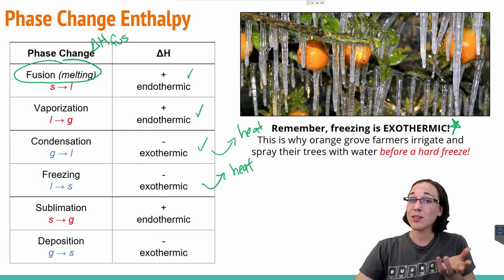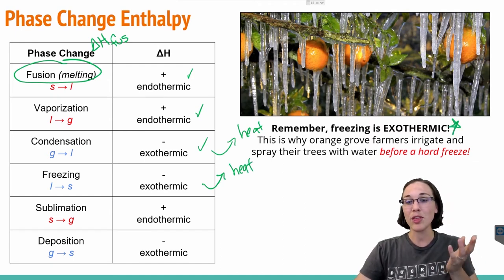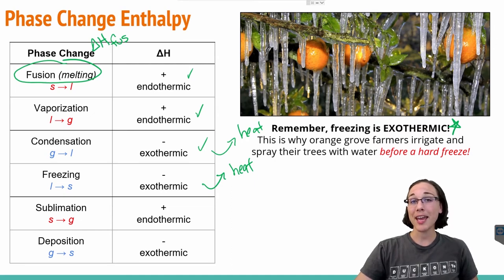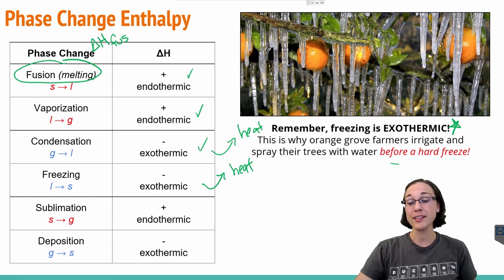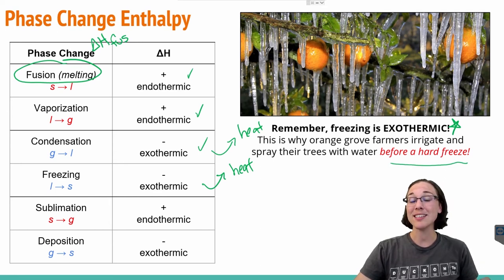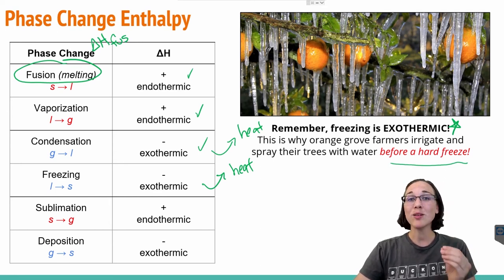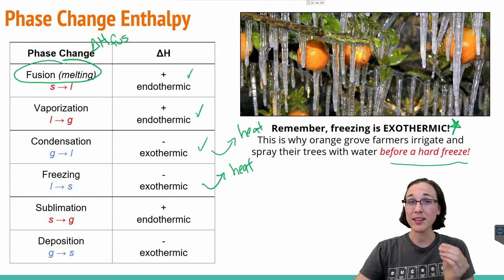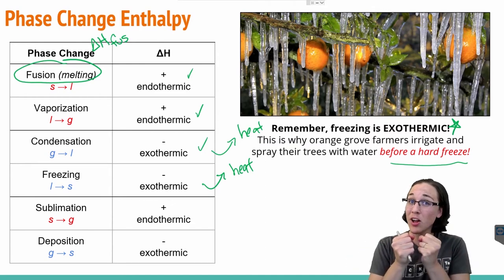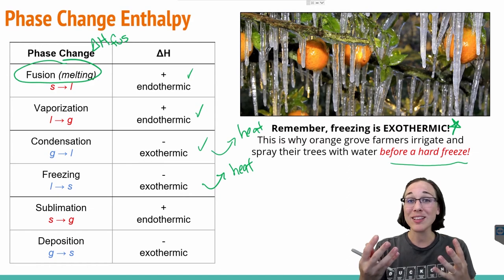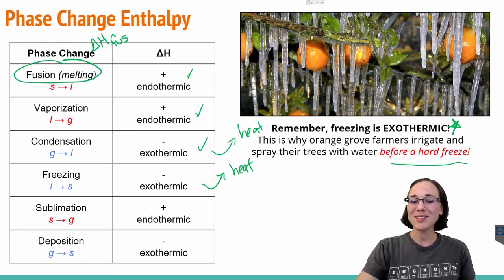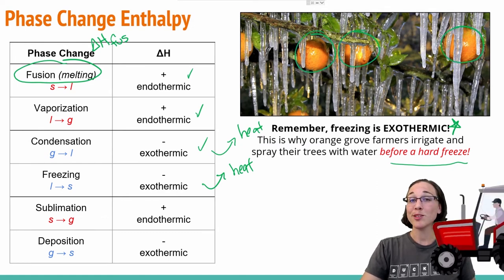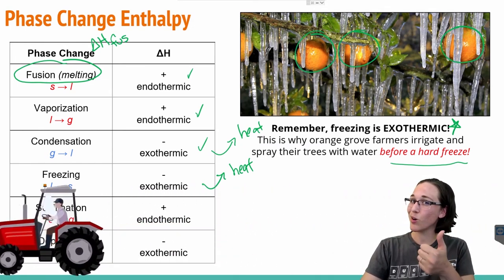This is the reason why in Arizona it's very common for orange grove farmers to irrigate and spray down their trees with liquid water before a hard freeze comes. They know that as the liquid water freezes, those intermolecular forces between the liquid water becoming a solid are going to release heat. When that heat is released, it actually heats up all of their orange trees, making it so that their oranges don't freeze. Farmers applying chemistry, saving their groves.